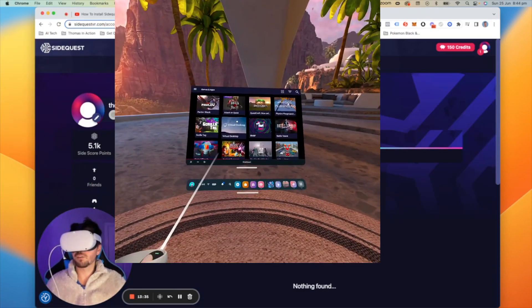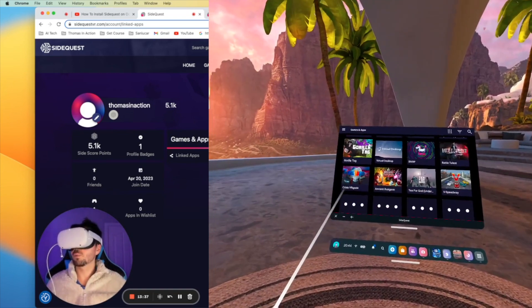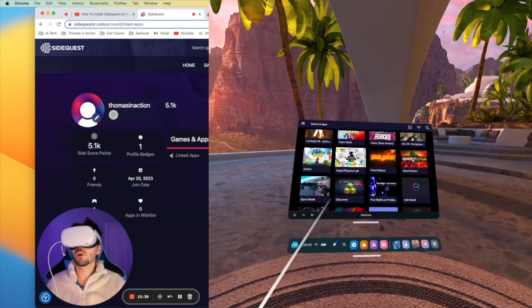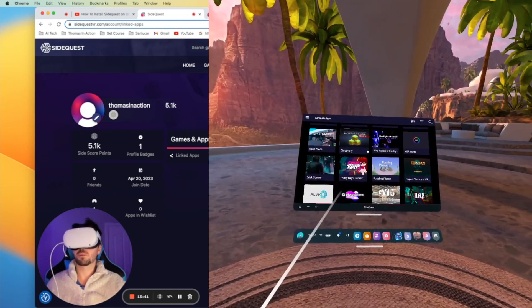And there we go. As you can see in the screen here, we've got the ability to side load all of these different apps if we want. You may have also noticed that when I logged into SideQuest on the web browser, I was already logged in under my account.